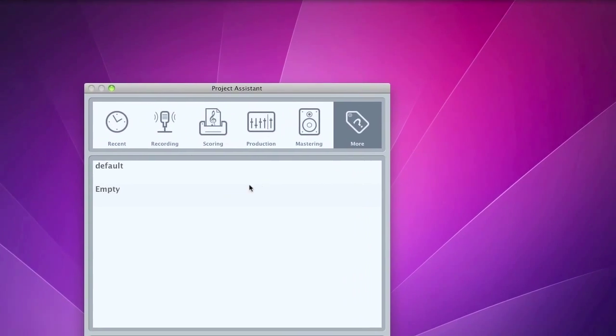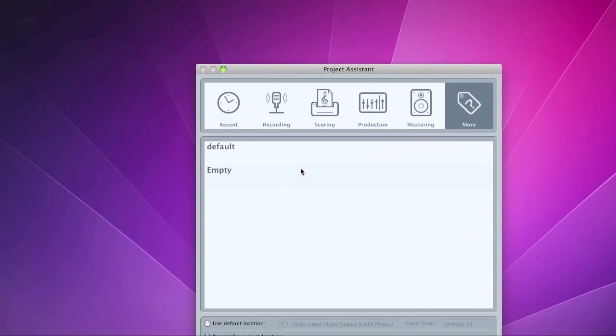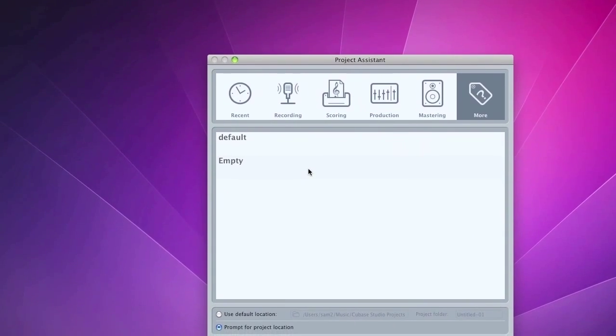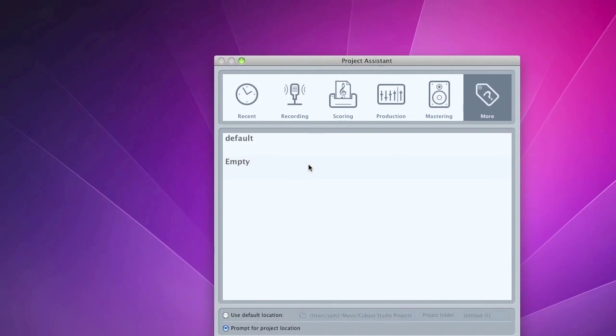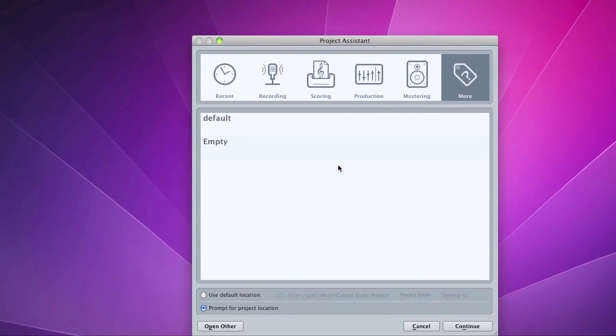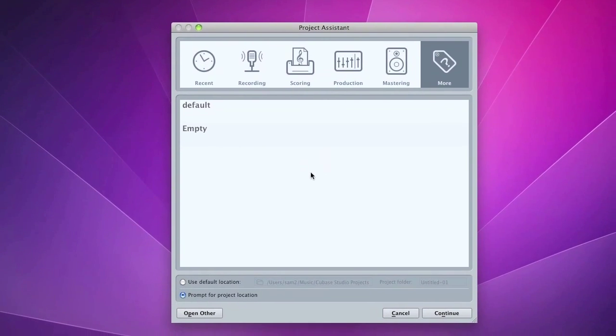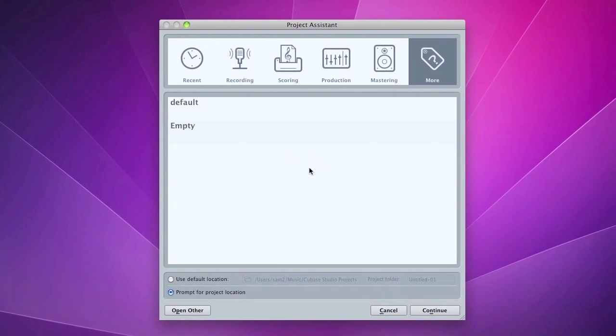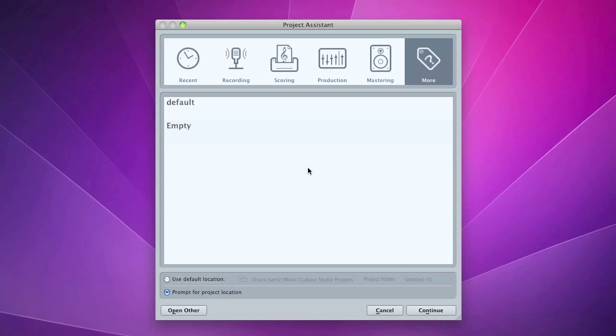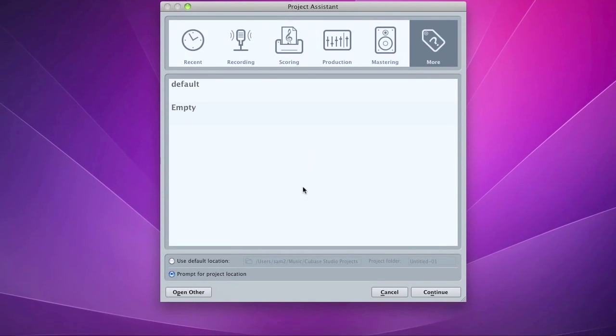And there's the More template which basically includes Default and Empty, which I've both found to be the same, just an empty project. That's where most of you will start your recordings. So that's the new project assistant.